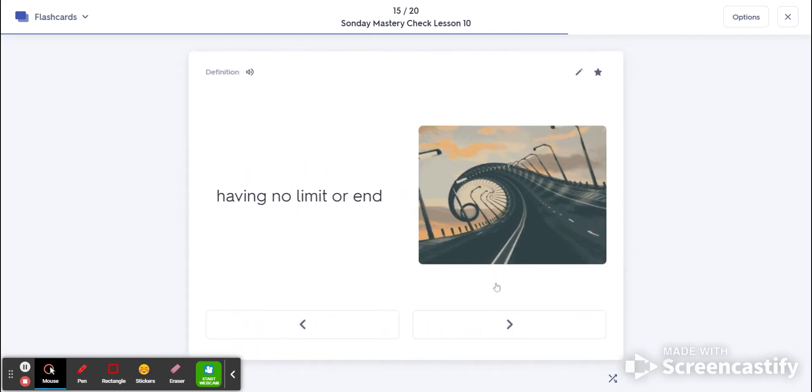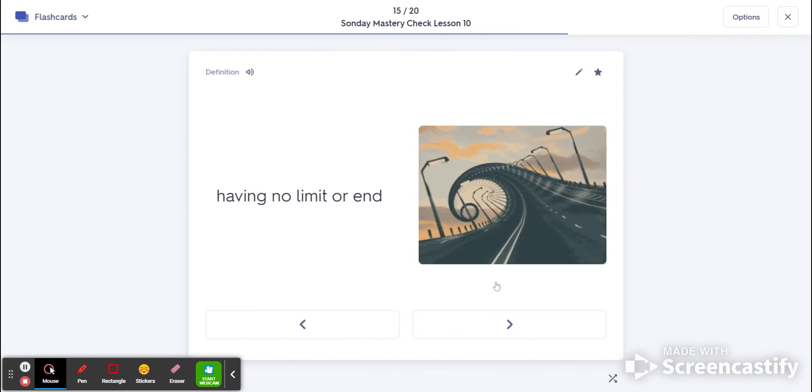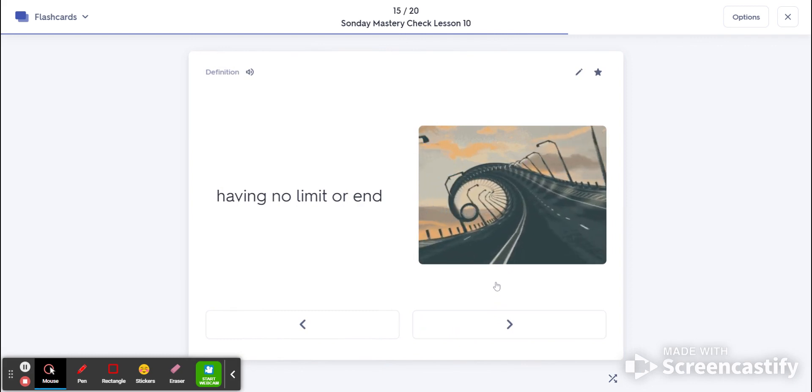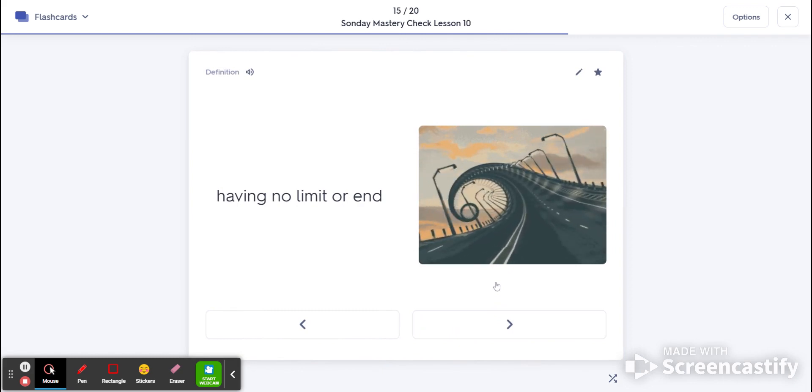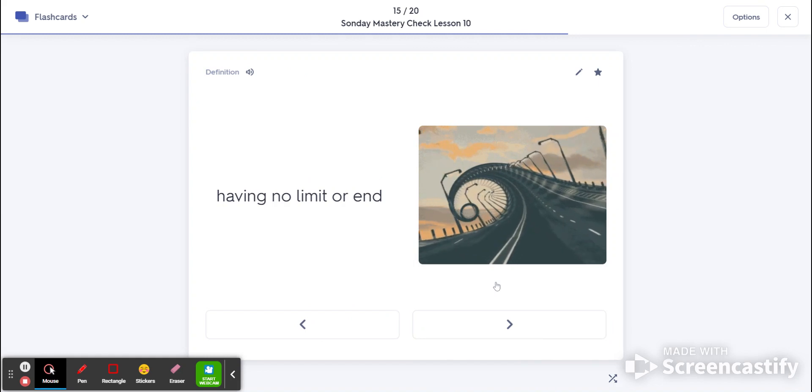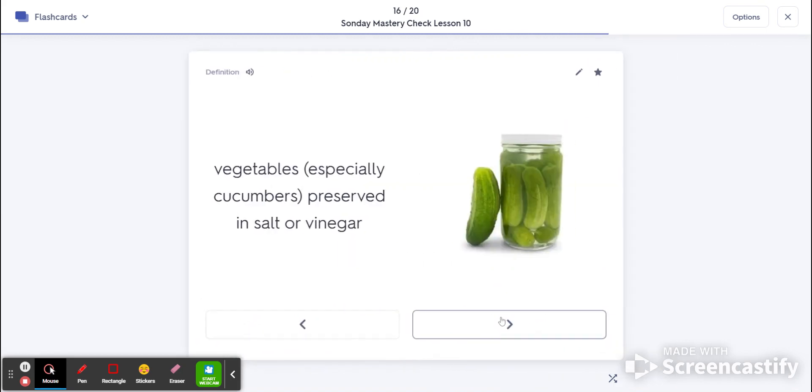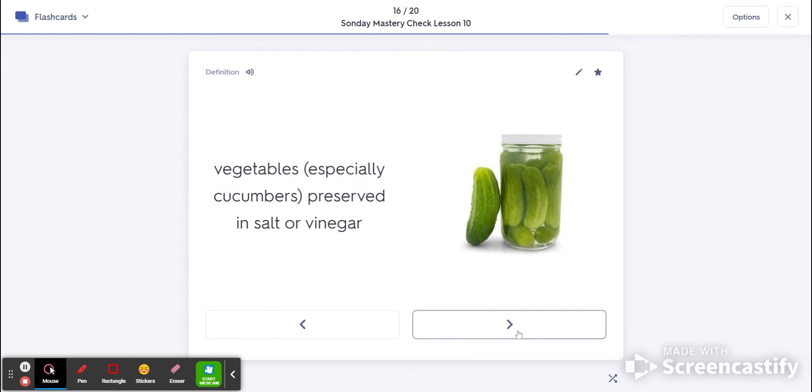Number 15 is endless. Meaning to have no limit or no end. Number 16 is pickle. That's vegetables that are preserved in salt or vinegar.